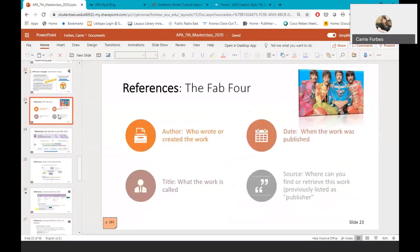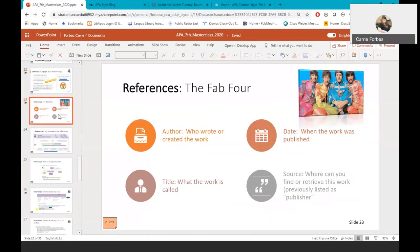So now let's move on to reference entries and how to cite sources in APA 7th edition. You can think of references as split into four categories. And the categories are in this order, and you're already familiar with them. Author, who created or wrote the work. Date, the year or date the work was published. The title, what the work is called. And the source. The source used to be called the publisher, but since references are now published through a variety of different mediums, source, or where the work can be found or retrieved, makes more sense.